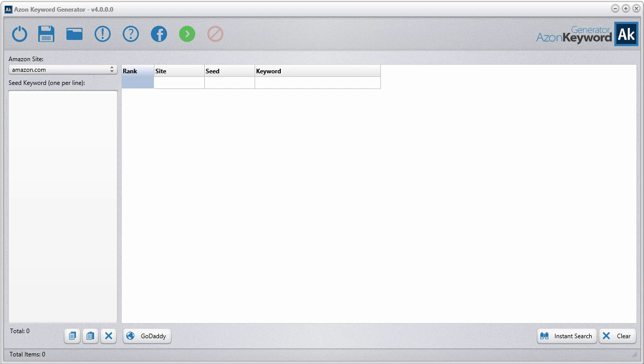In this video, I'm going to show you the brand new Easy Amazon Keyword Generator version 4.0. For this particular software, there's not that much difference from version 3.